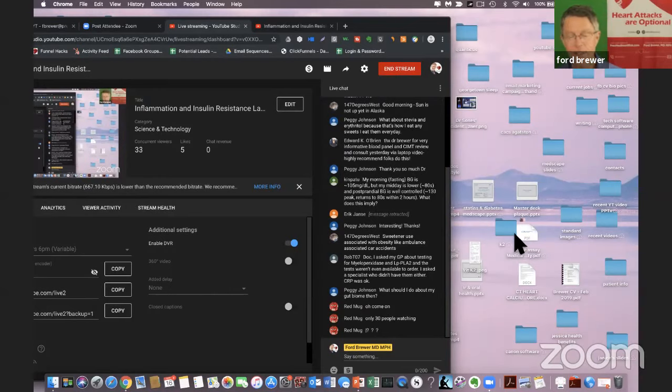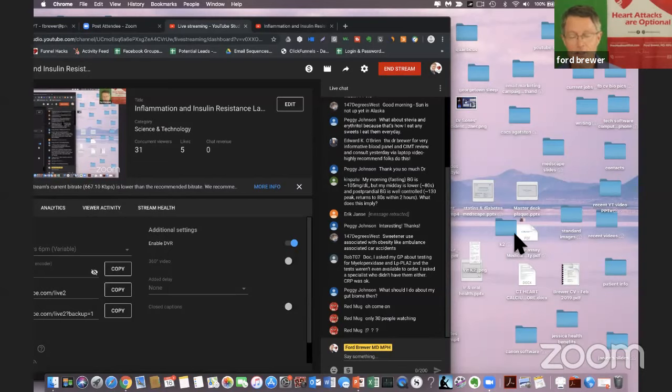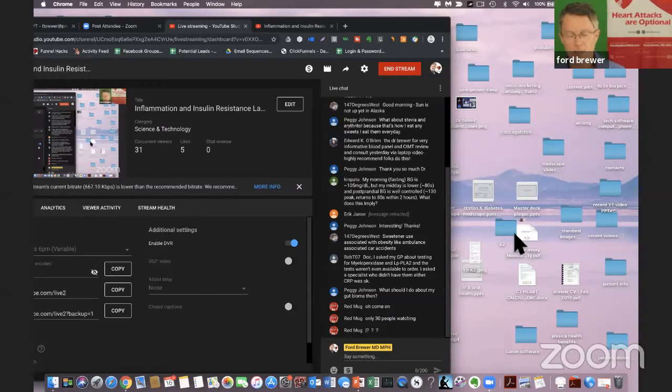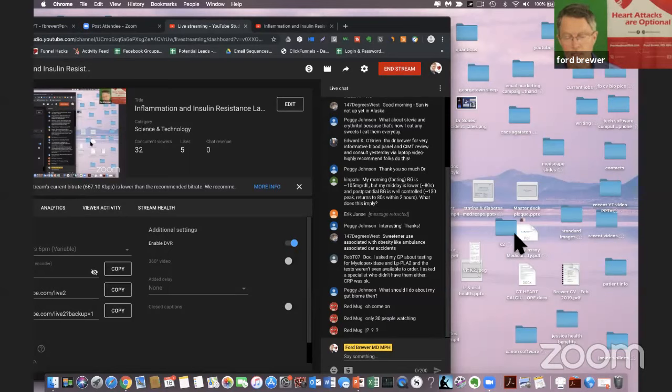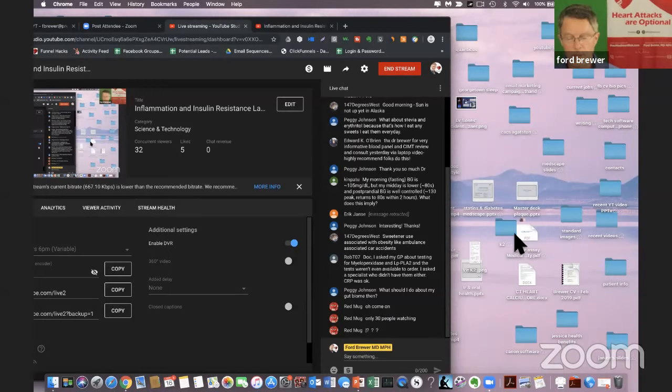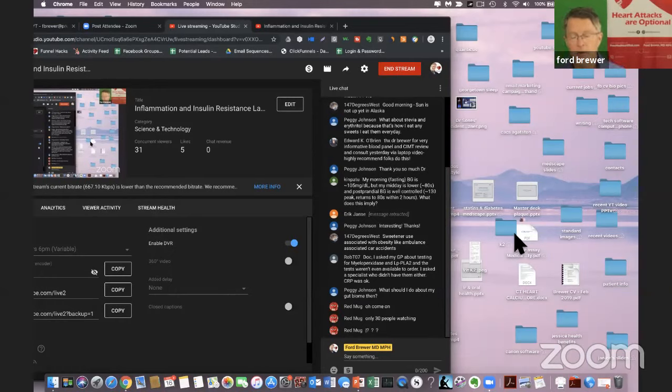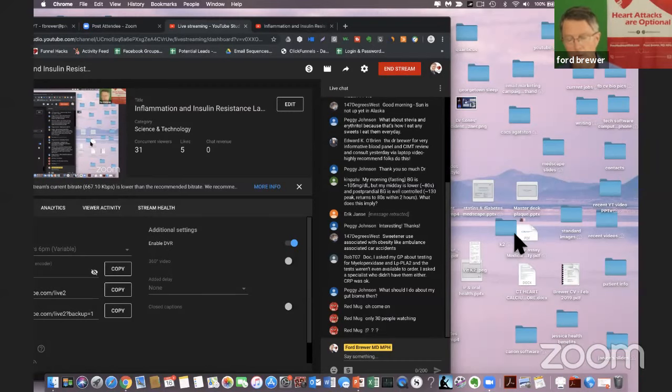Peggy Johnson. Thank you so much, doctor. Ken Patu. Good morning, Ken Patu. My morning fasting blood glucose is 105, but my midday is lower 80s and postprandial is well-controlled 130 at peak. Returns to 80s within two hours. What does this imply?